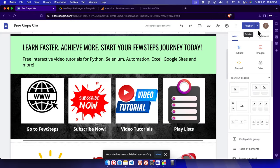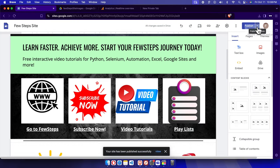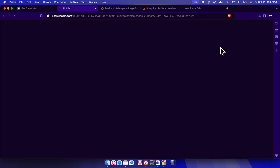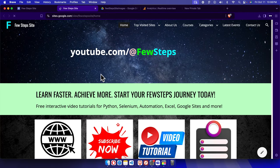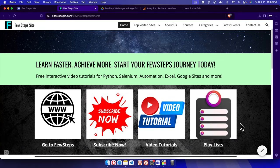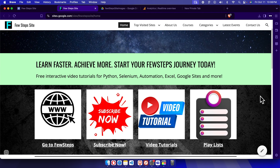So here we are seeing that the background image has been added. And that's it guys. In this way we can easily add a background image on our Google Sites website. Thank you guys for watching the video.